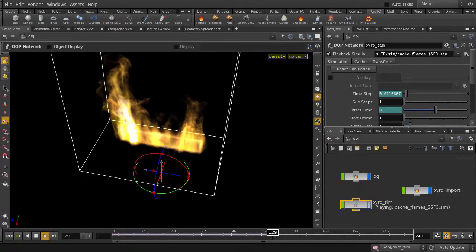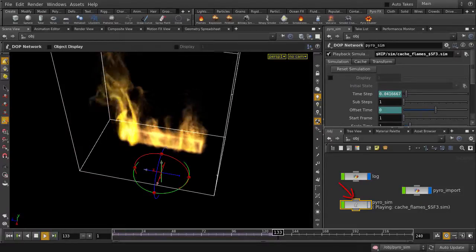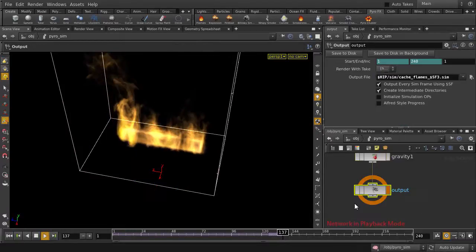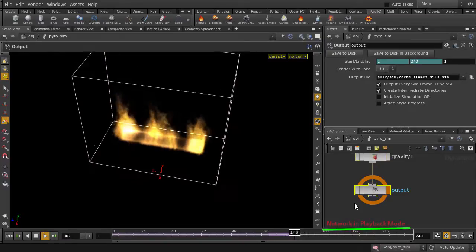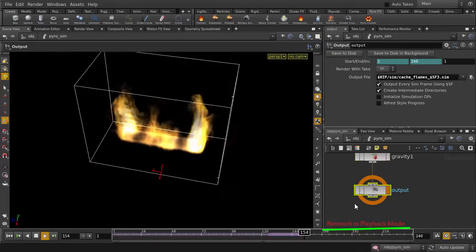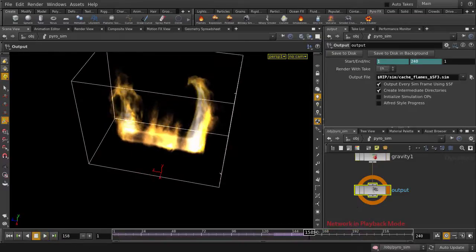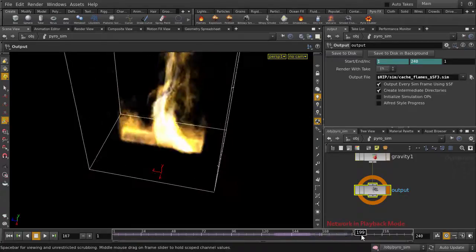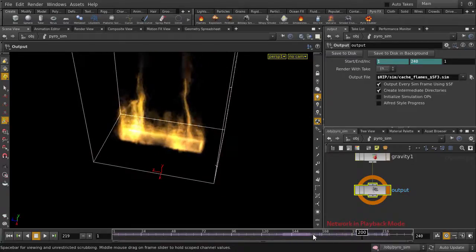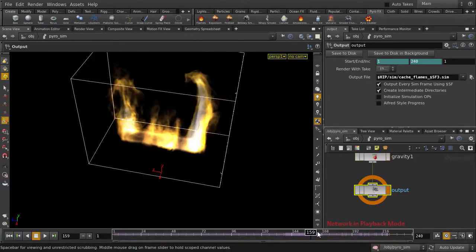And if we double-click to go inside the PyroSim node, you'll see that it says Network in playback mode, which means that Houdini is reading the files that we wrote out earlier, so you can scrub through the timeline relatively quickly.